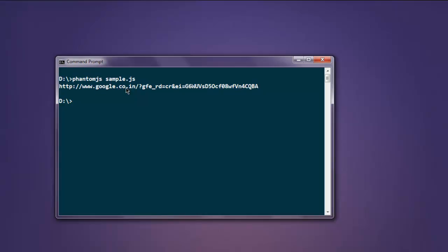So this is how you get the page URL without having to use any browser with the help of headless browser such as phantom.js.